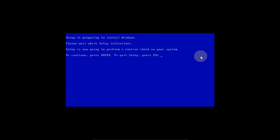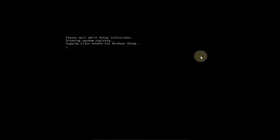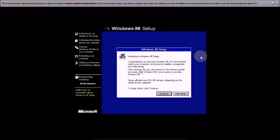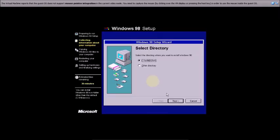Press Enter to continue setup. Now it's asking — Welcome to Windows Setup. Click Next, click Continue. Windows 98 setup — I'm choosing the drive and clicking Next.